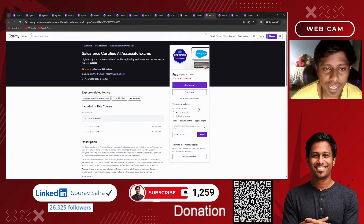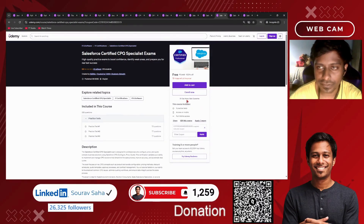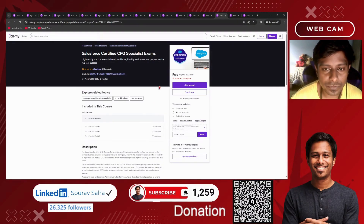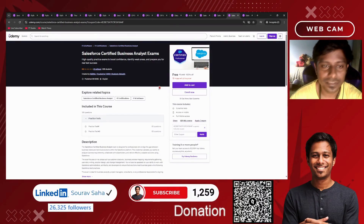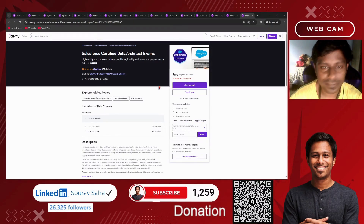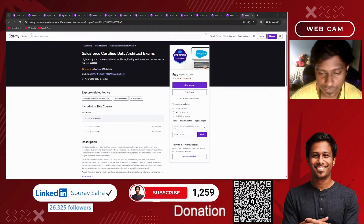Next, we have the Salesforce Certified AI Associate Exam with 100-plus questions. We also have the Salesforce Certified Business Analyst Exam with more than 100 questions, and the Salesforce Certified Data Architect Exam with more than 83 questions.